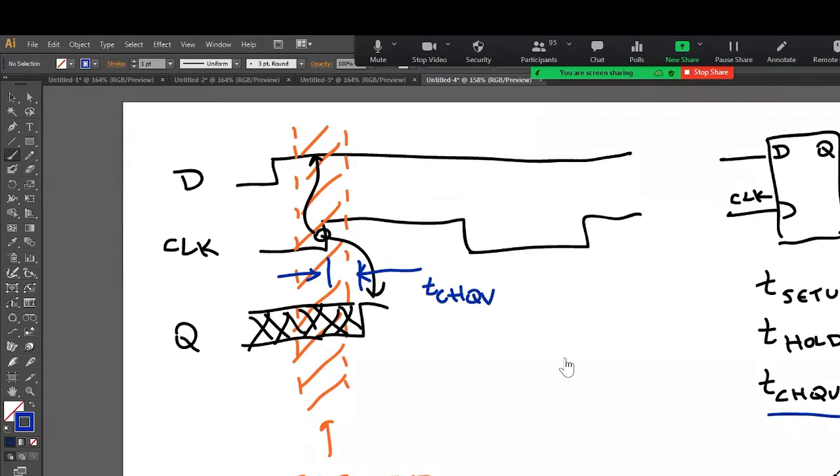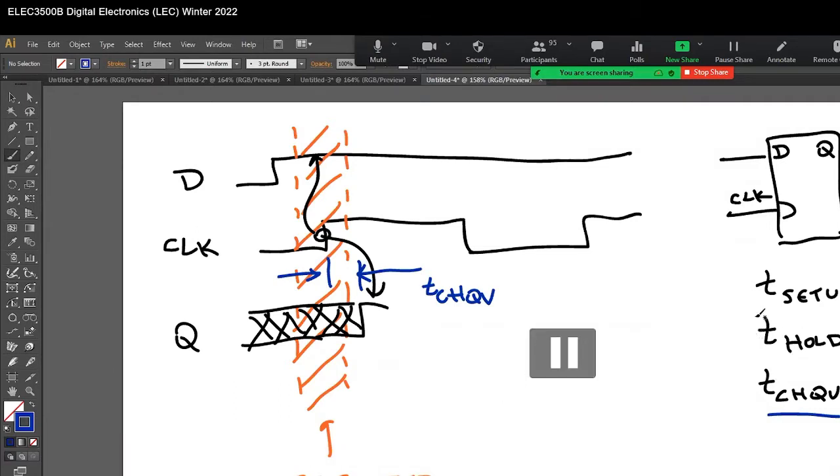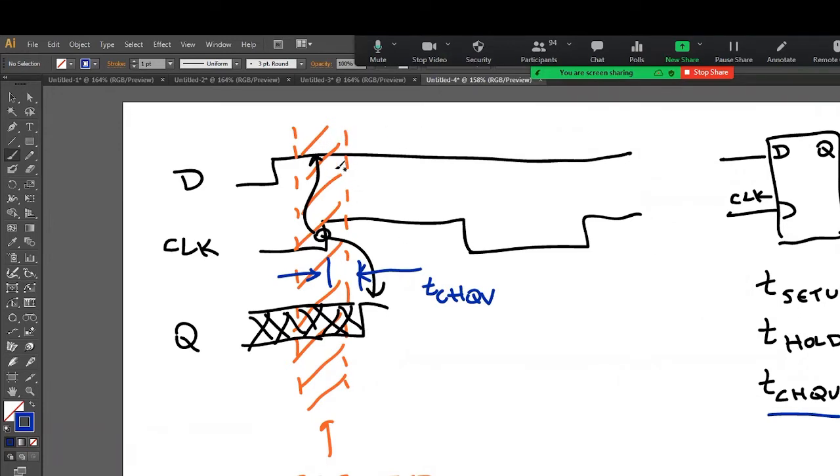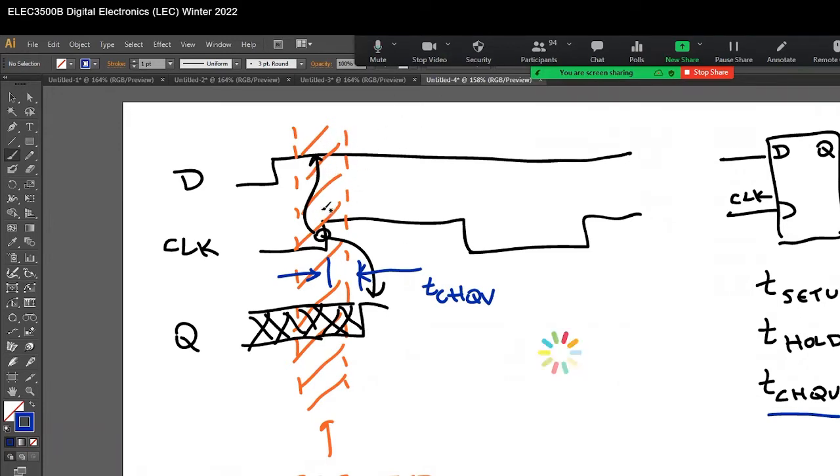That's this one right here. Very straightforward. That's not very complicated. The other two parameters, the setup and hold time, are defined by this restricted region.